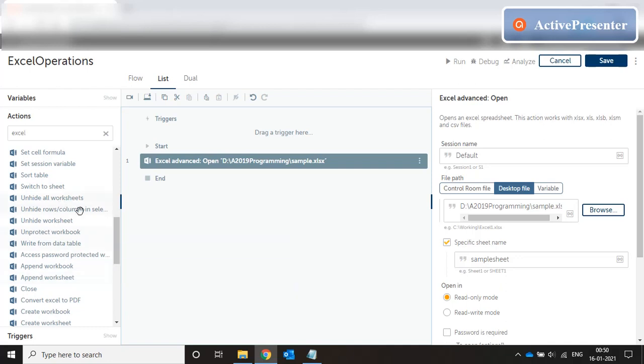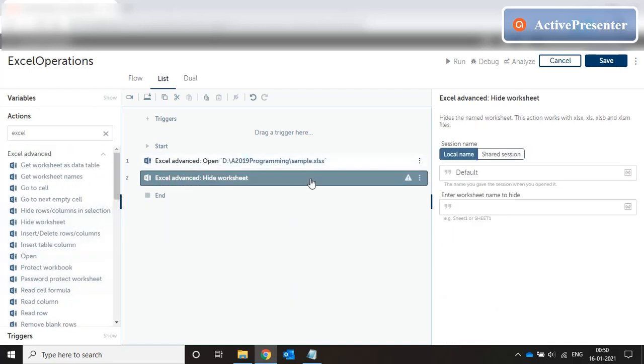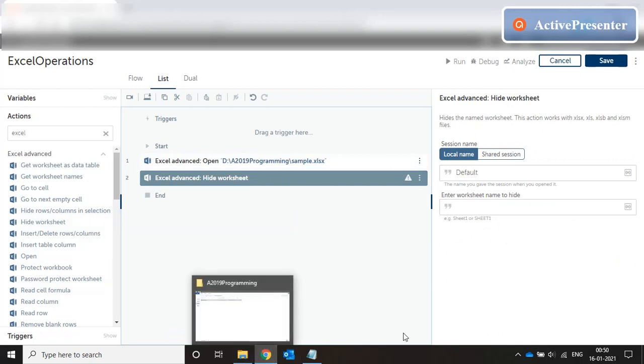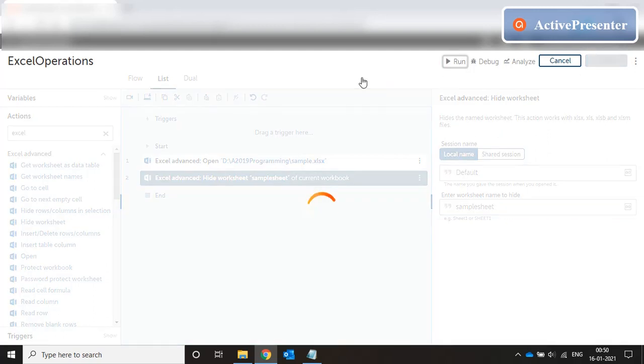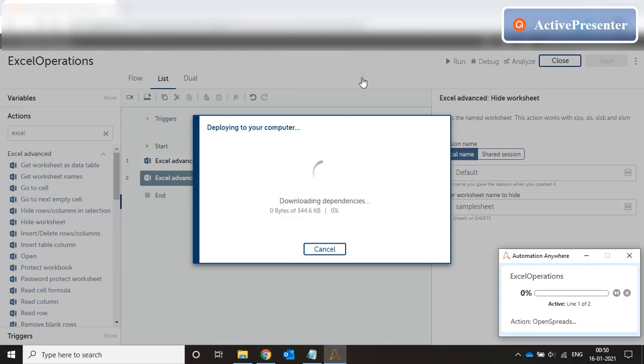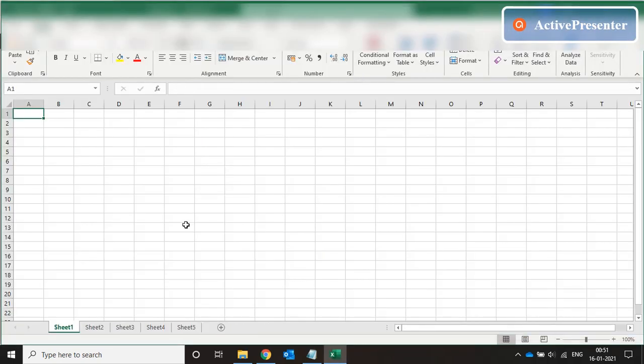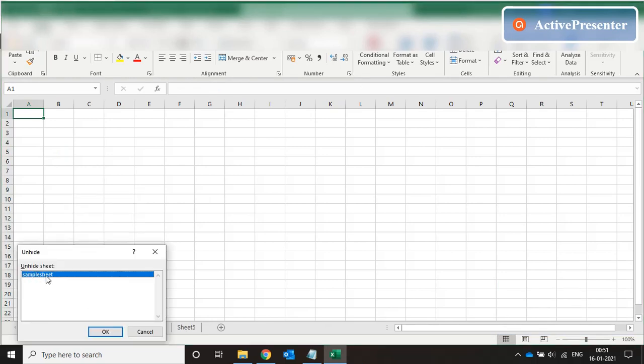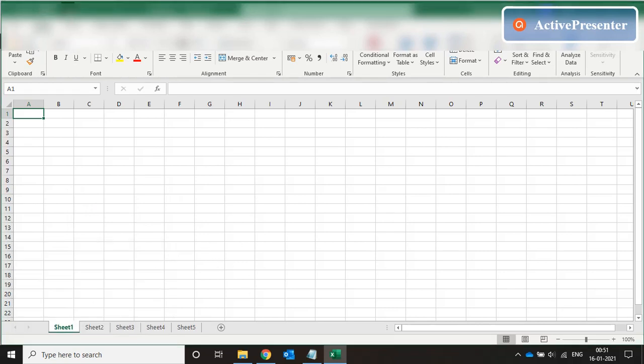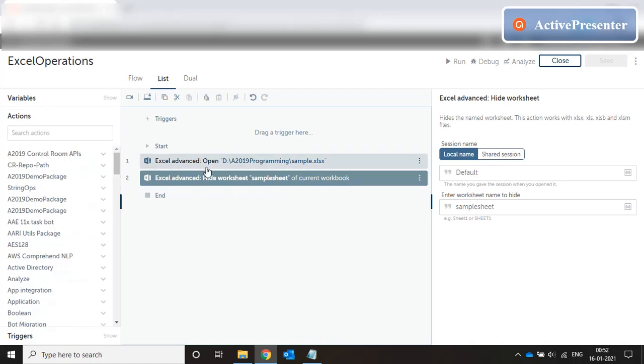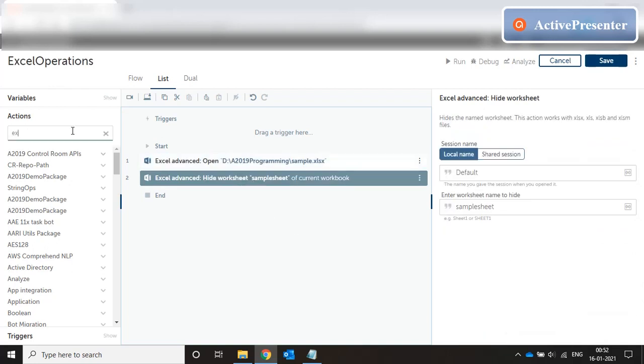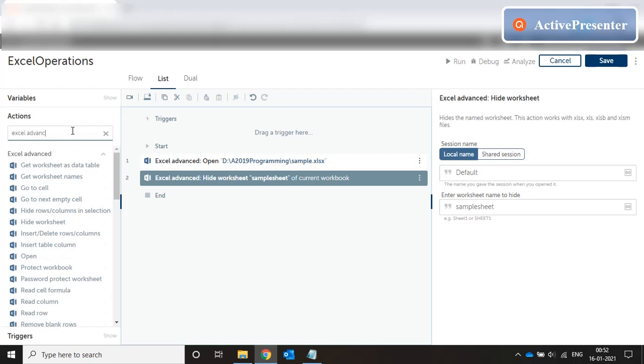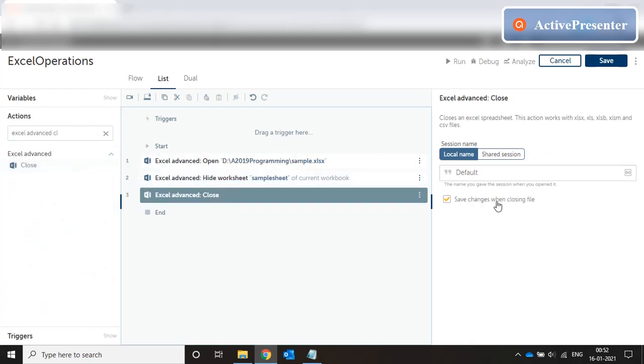Let's try to hide a worksheet. And let's put the name Samplesheet. Run the code. And you can see all the sheets are visible except Samplesheet which is hidden. If I click on Unhide I can see Samplesheet as one of the hidden sheets. Now let's save this. Okay, so we have hidden the sheet but we also need to save the file. But the file was open in read-only mode. We changed it to read-write mode. Hide the sheet and then Excel Advanced Close. We close the file and save the changes. Now let's run the code.